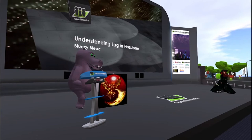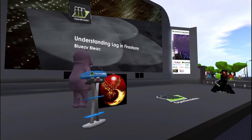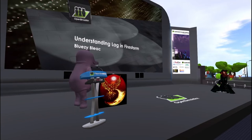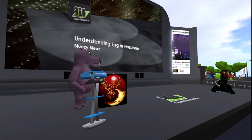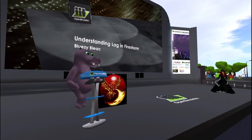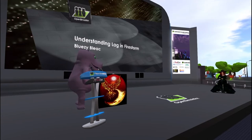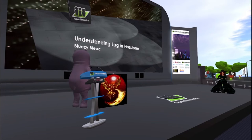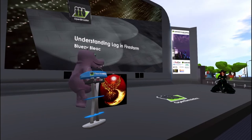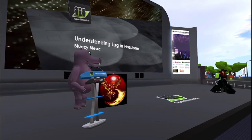Val asks if the information applies to the SL viewer and whether Firestorm is considered the most advantageous. Bluzy answers that the Firestorm viewer is not the most advantageous one, but the one with the most choices. The most advantageous viewer is the one you prefer — usability is in the eye of the user.